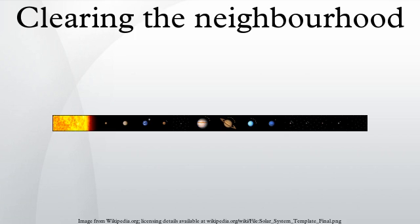Clearing the neighborhood around its orbit is a criterion for a celestial body to be considered a planet in the solar system. This was one of the three criteria adopted by the International Astronomical Union in its 2006 definition of planet.